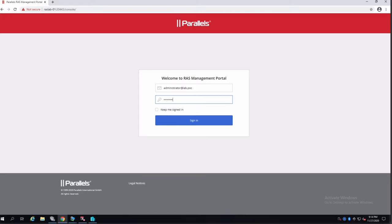This is the new management portal in RAS version 18. You have to sign in with administrator user or a service desk person.